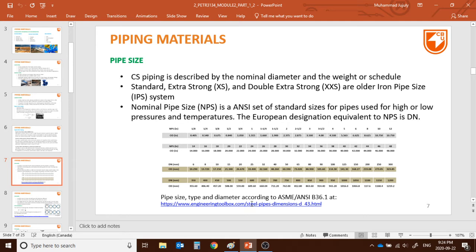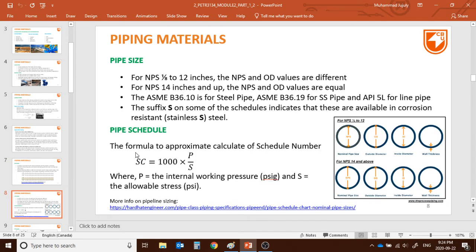You can find the full chart at engineeringtoolbox.com — it's according to ANSI/ASME B36.1. For pipe NPS 1/8 to 12, NPS and OD values are different; for NPS 14 and up, NPS and OD values are the same. The standards are ASME B36.1 for steel pipe, B36.19 for stainless steel pipe, and API 5L for line pipe.